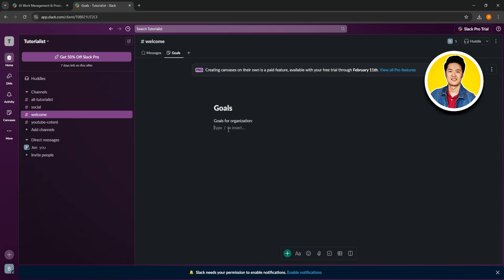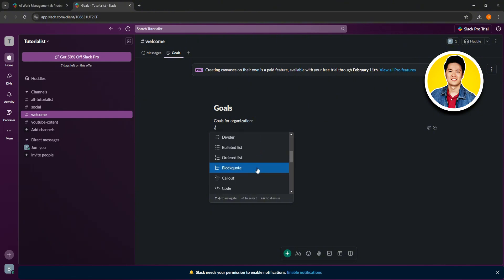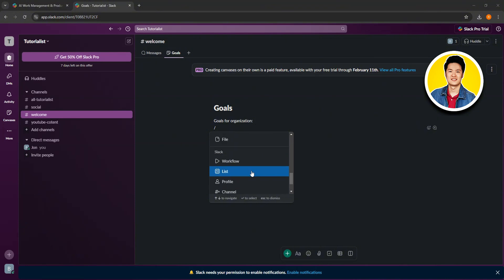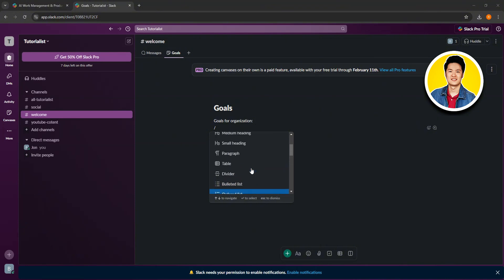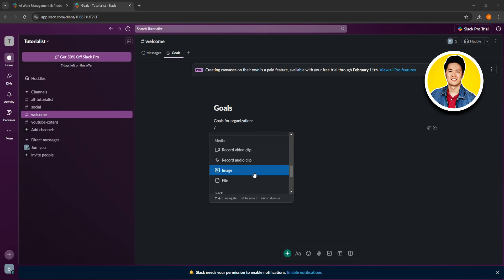If you type a slash in the canvas, you will see different options. Scroll through and select whichever one you want to customize the board further. You will see options like canvas, checklist, big heading, medium heading, small heading, and a lot more.